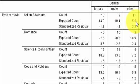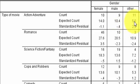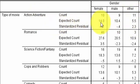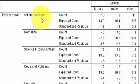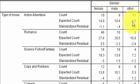In other words, they were expecting five and a half other genders to like action-adventures. And they actually had twice as many. So twice as many people of other genders liked action-adventure movies more than what was expected.